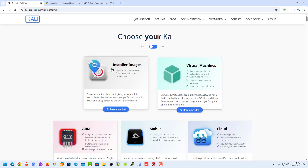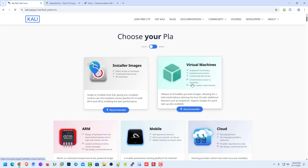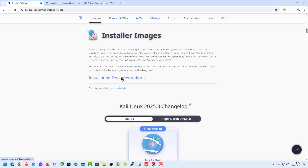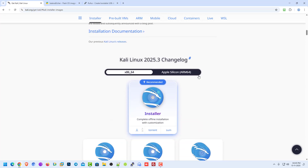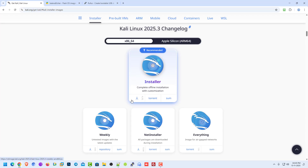Here I am choosing the installer image option for the primary operating system. If you want to install Kali Linux in VMware or VirtualBox, then choose the virtual machine option. For an installer image, you can download the ISO image according to your system. You can download directly from a web browser, or you can use a torrent.